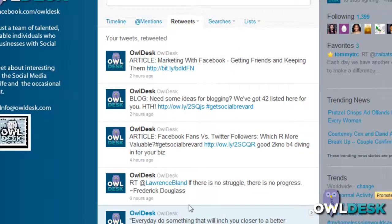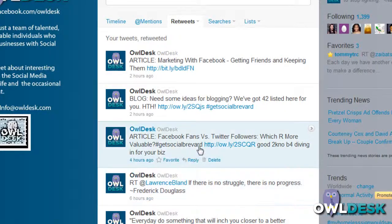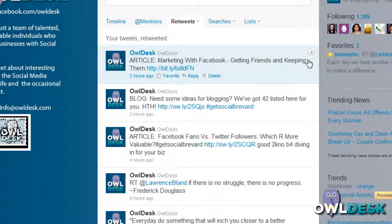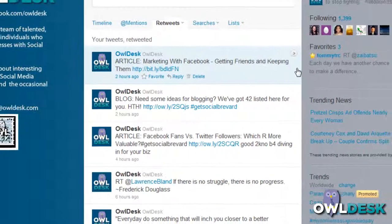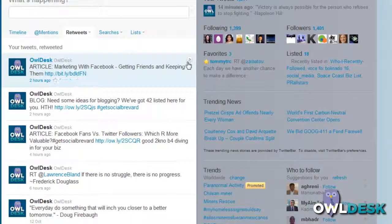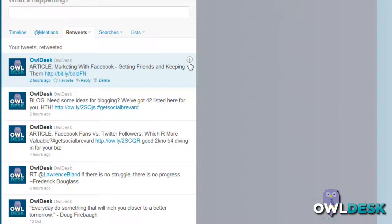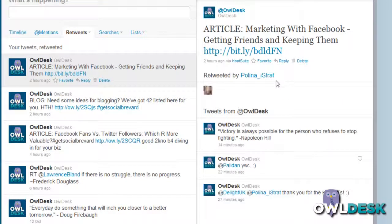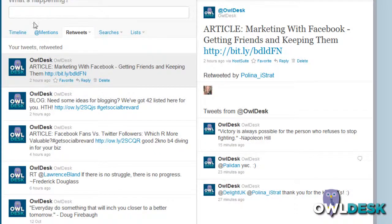The third option doesn't show you in the initial overview the individual who retweeted your tweet. What you can do is hover on the actual tweet you're interested in and you'll see an arrow. Click on that and it'll expand to the right-hand side to show you who retweeted that specific tweet.